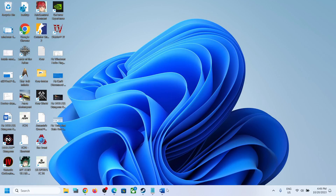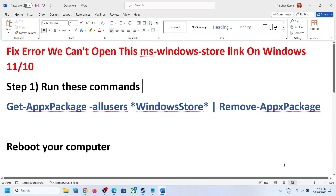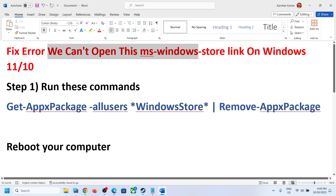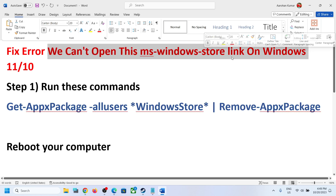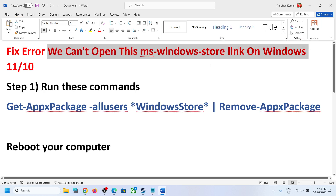Hello guys, welcome to my channel. If you are receiving this error on your Windows 10 or Windows 11 computer which says 'we can't open this MS Windows Store link,' then please follow the steps shown in this video. The first step is to run this command.